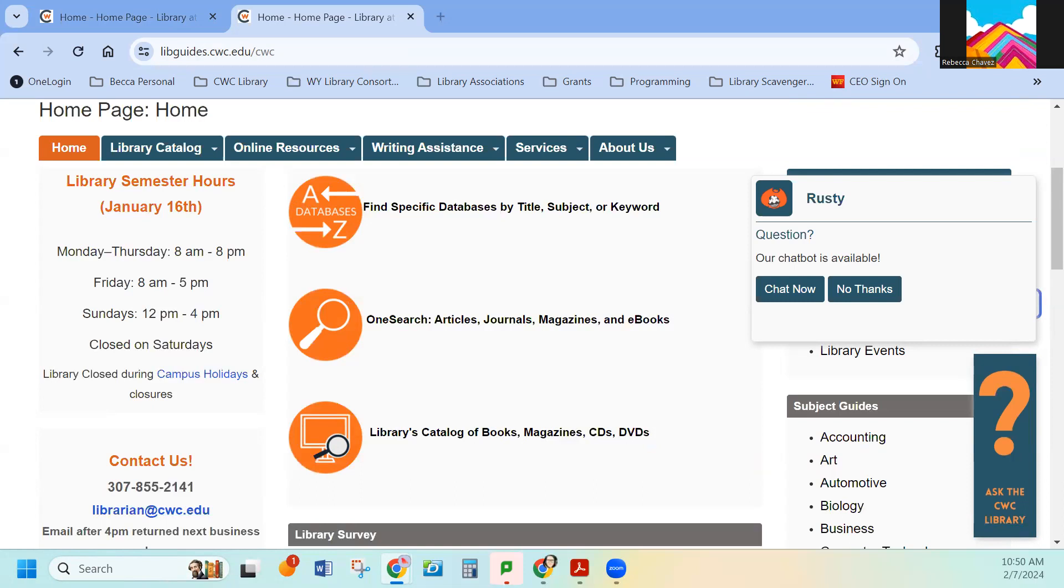I hope this is a good overview of what we have available online using the CWC Library website. Find more videos on our YouTube page or on our CWC Library page. Have a good day.